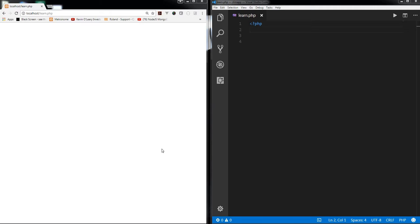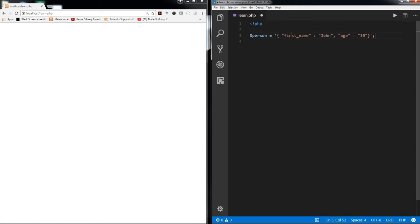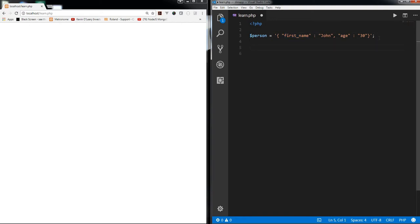Alright, let's talk about std class and the object. I'll create a simple JSON string. I have actually created one, I'll just paste it in here to save time. So I have created a person variable which has a JSON string with first name and age. Now if I want to convert this JSON string into a PHP array...